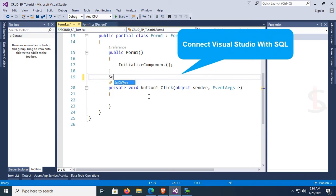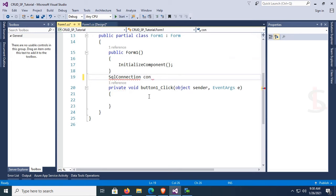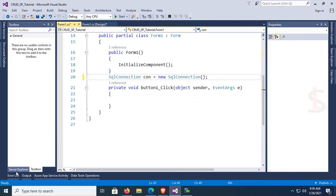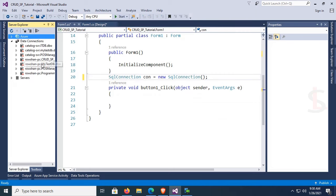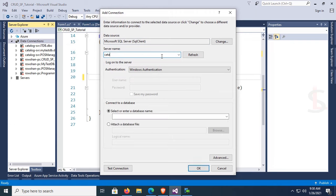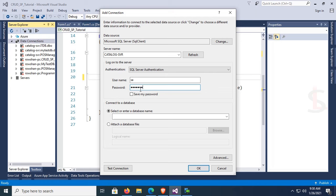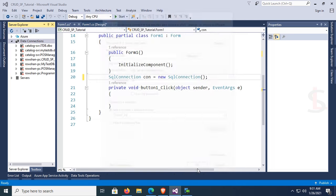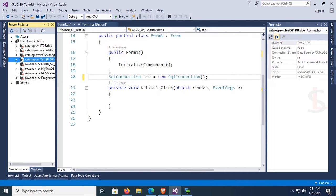Go to Visual Studio. To connect Visual Studio with SQL Server, use SqlConnection: SqlConnection con = new SqlConnection(). Add the namespace 'using System.Data.SqlClient'. Go to Server Explorer, right-click Data Connections, click Add Connection, select your server name, use SQL authentication with username 'sa' and your password, and select database 'test_SP_db'.